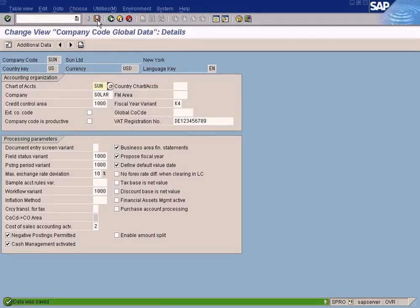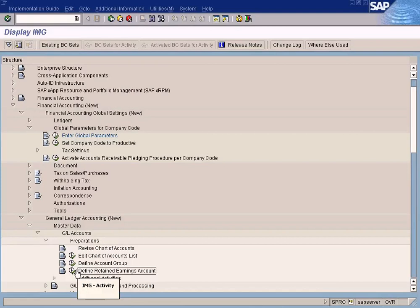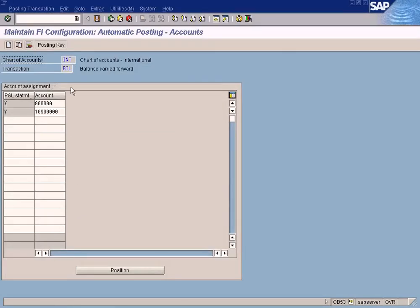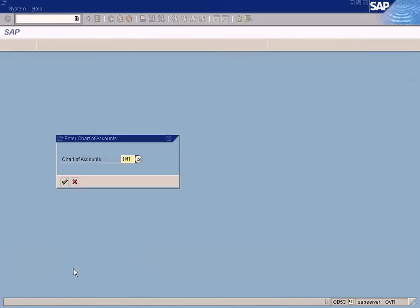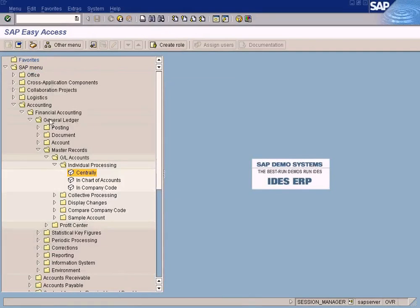Before we create the Retained Earnings account, let me open up and show you how it should look. In the sample chart of accounts INT, you can see two retained earnings accounts have been set up — one is X and the other is Y. This is how we have to set it up for our chart of accounts called SUN. Let me go to SUN now — it's empty because we haven't created a retained earnings account yet.